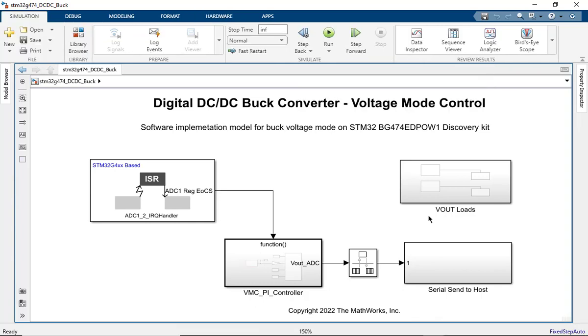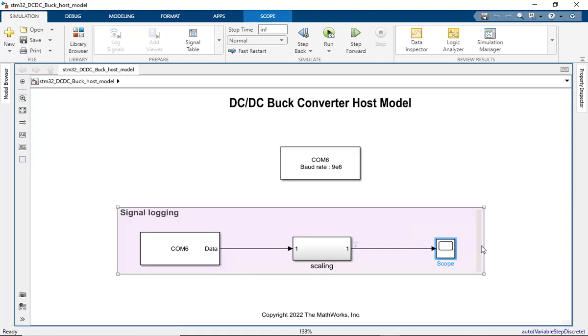Before getting into the data logging part, please note in the two-model approach, although the voltage mode controller ISR runs every 5 microseconds, we are still able to perform data logging at up to 50 kHz speeds, i.e., every 20 microseconds, a new data value is sent from the target model to the host model.